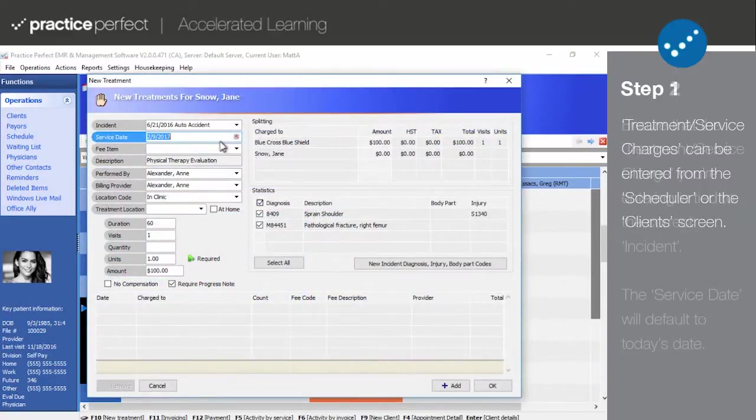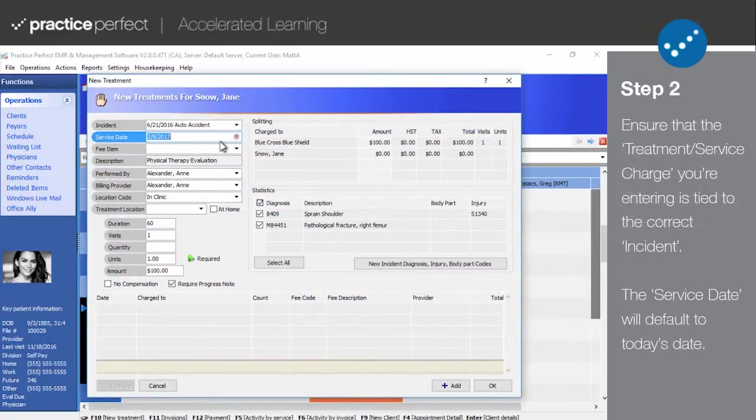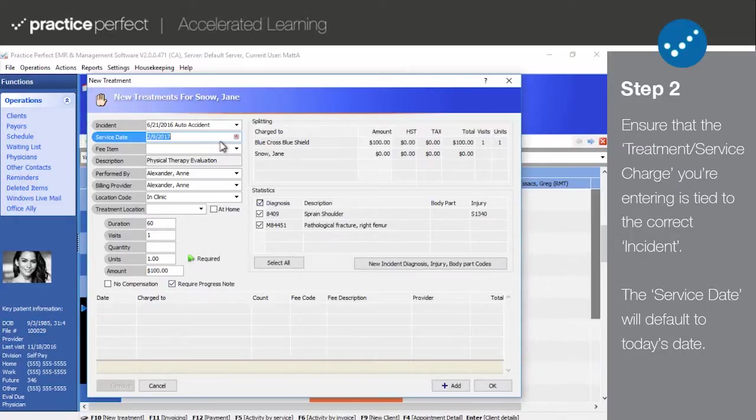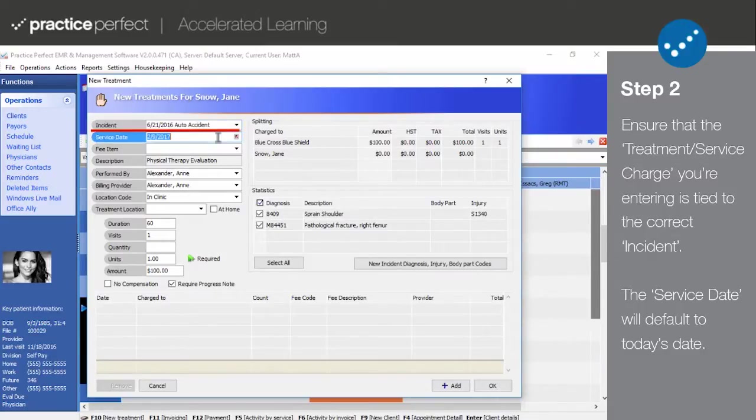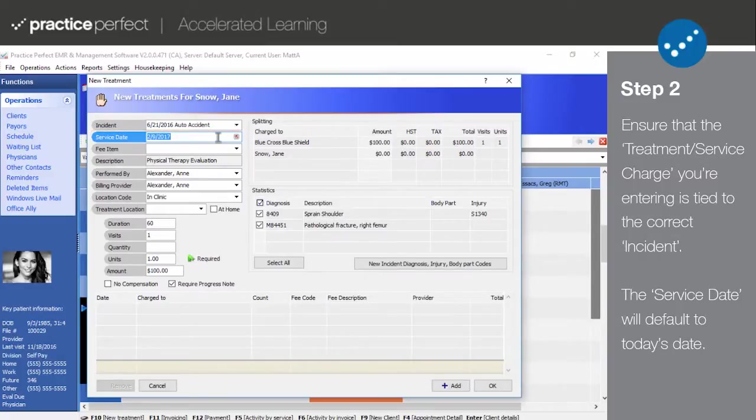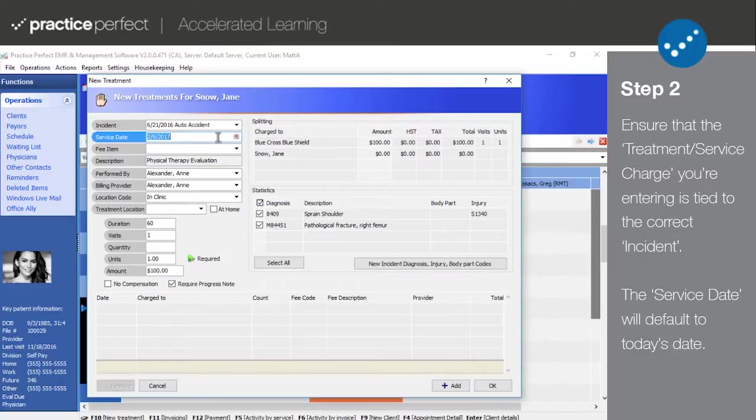Step 2. Upon clicking new treatment, the following panel will appear. Begin by ensuring that the treatment or service you're entering is tied to the correct incident. The service date will always default to today's date but can be changed to suit your needs. If you're adding a charge from the scheduler, it will default to the date in the scheduler.